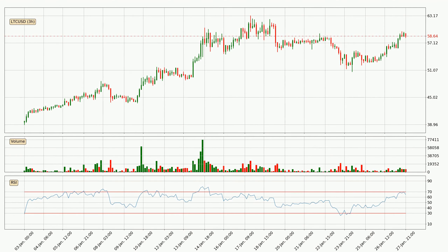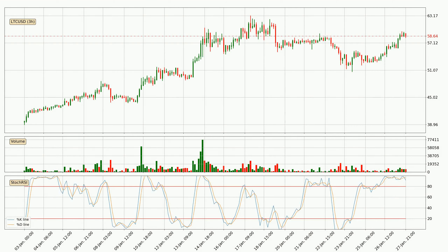Looking at the 3 hourly relative strength index, the current 3 hourly RSI is at 65, so it doesn't show signs of overbought or oversold conditions. Moving to the 3 hourly Stochastic RSI, both the %K and %D lines are in the higher region, which means the price is getting overbought and soon a trend change or consolidation could be expected. The K line is below the D line, which shows that the trend has shifted to the downside.